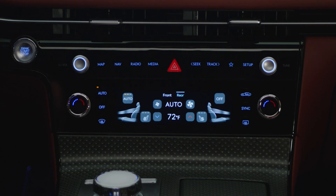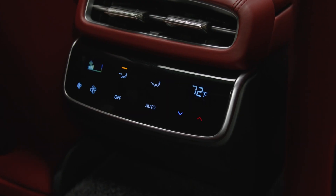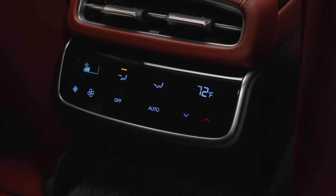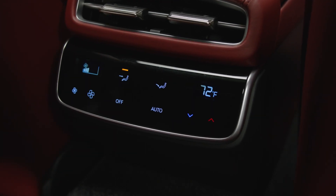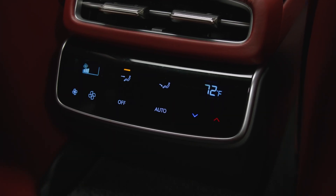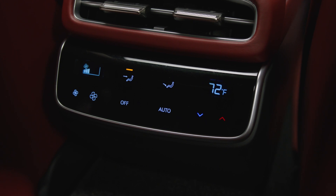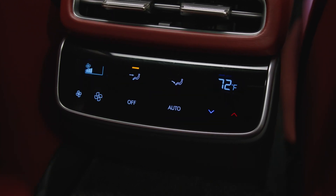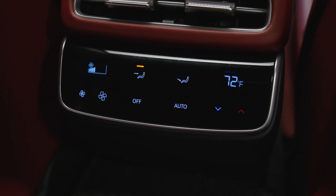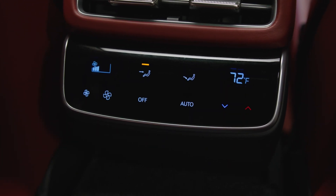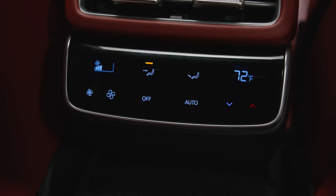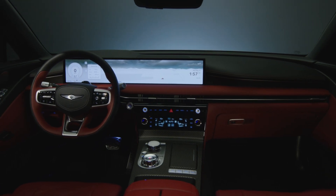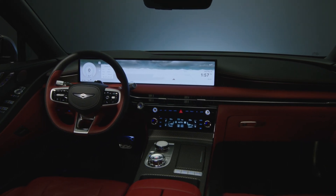Rear passengers also have access to their own separate climate control system which can be manually adjusted from the rear. Fan speed, temperature, mode selection, and auto climate settings can be adjusted by the rear passengers.